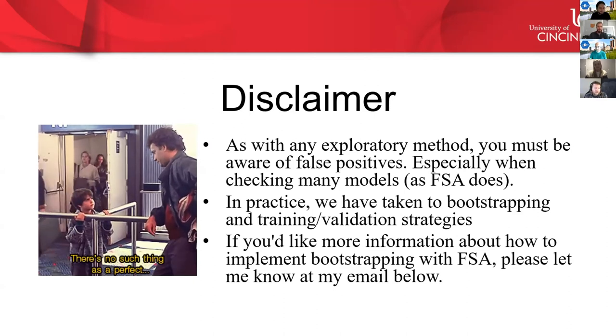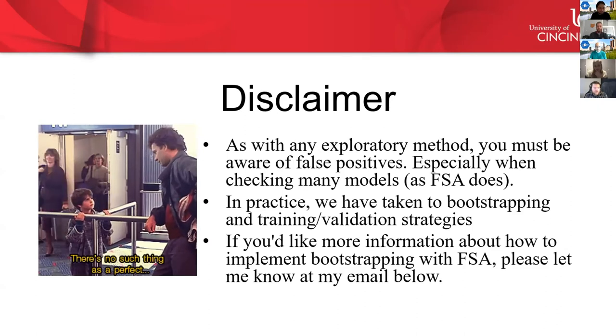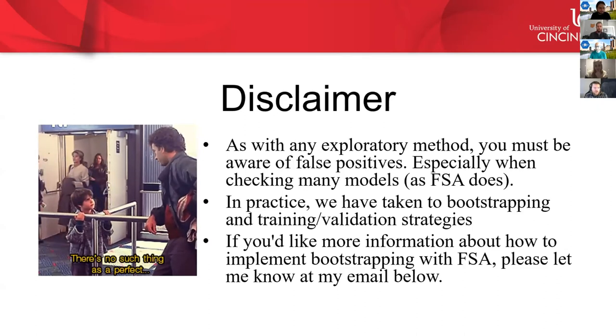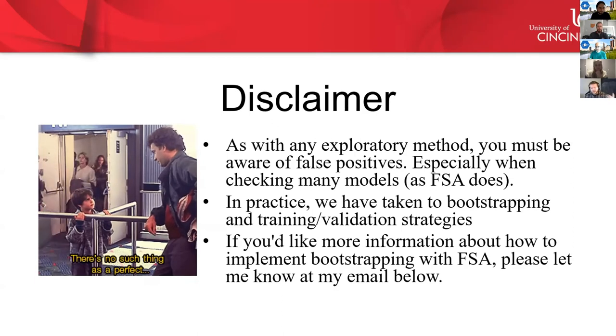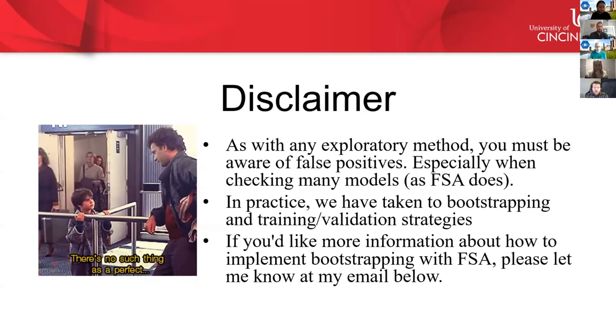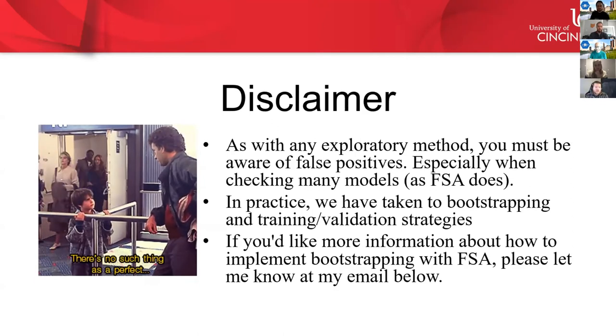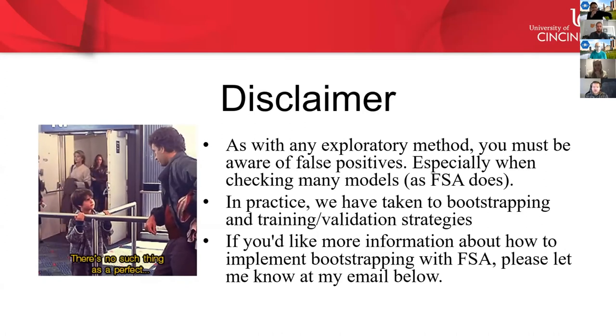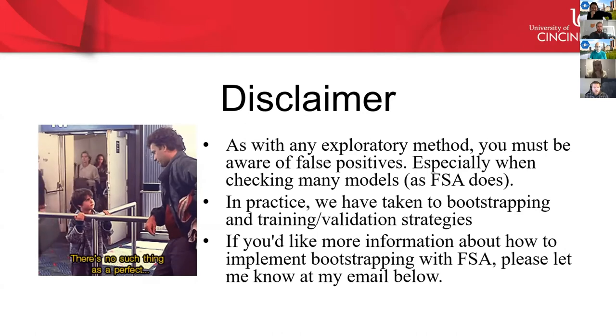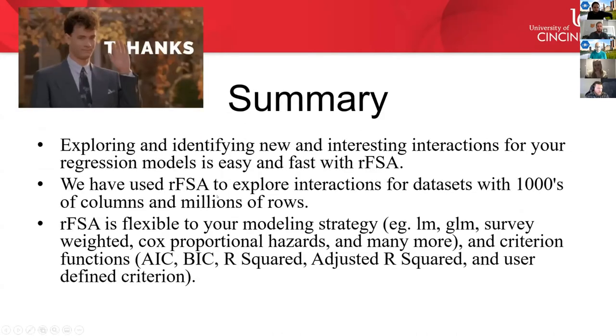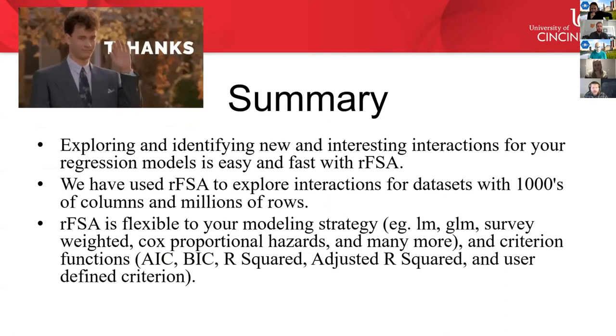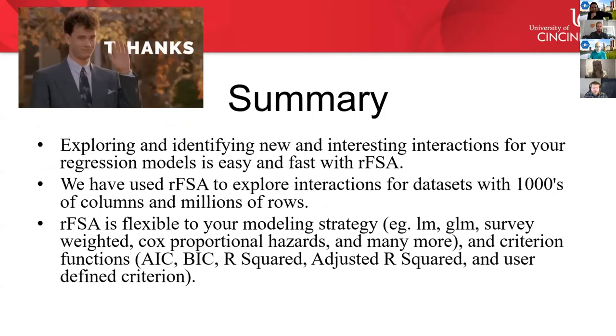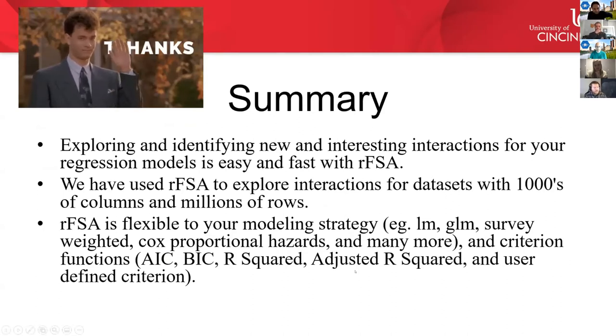So we have another method that we implement alongside FSA called bootstrapping. And we also do a kind of a training and validation to check and see whether or not the interactions kind of validate through these bootstrapping and validation procedures. So we do do that. If you're interested in doing that with FSA, you can reach out to me. I'm happy to share the code on how you would do that. But yeah, FSA is super flexible from different types of modeling strategies to I can incorporate bootstrapping if I want to, I can incorporate training validation. It just depends on how messy you want to get with the code. FSA can probably do it. I've done a lot of different things with FSA. So in summary, exploring and identifying new and interesting interactions or quadratic terms for your regression models is easy and fast with RFSA. And we have used RFSA to explore interactions with data sets that have thousands of variables. And you can use it for lots of different criteria and fit functions. And that's the end of my talk.